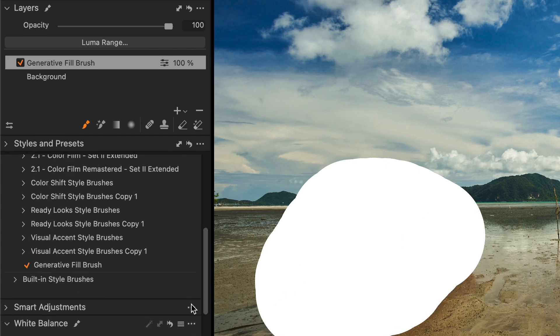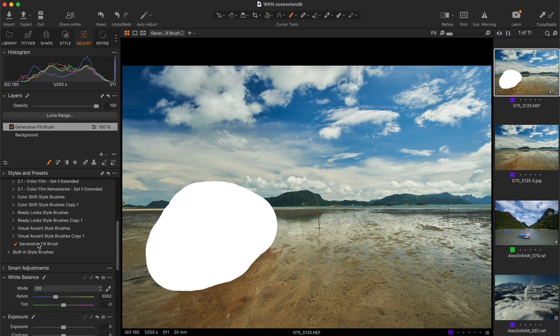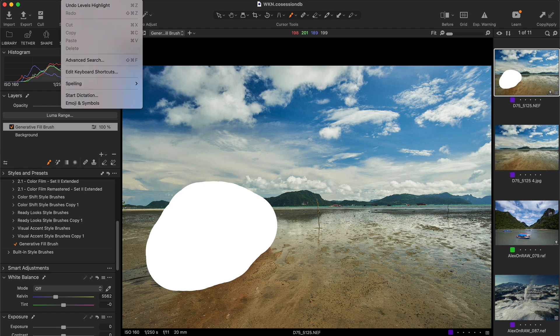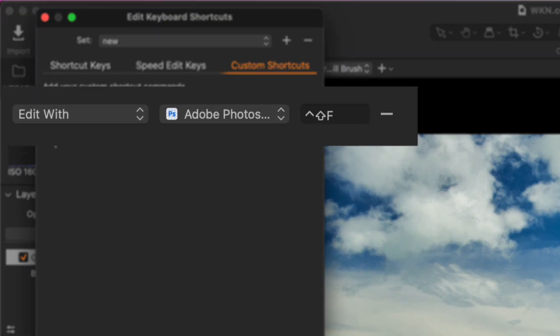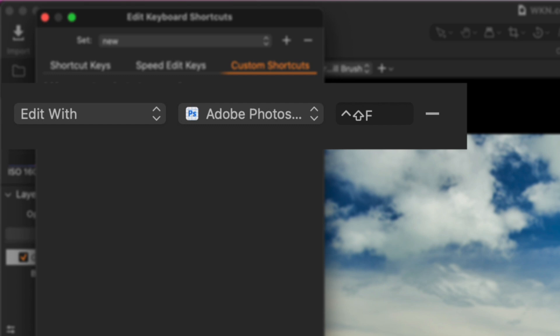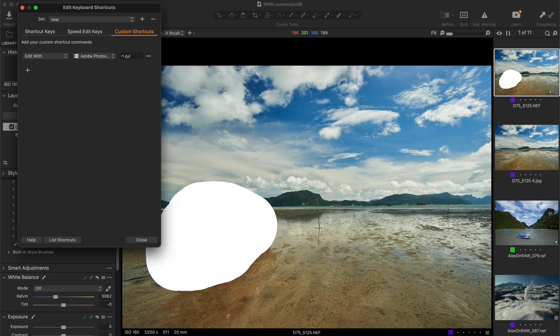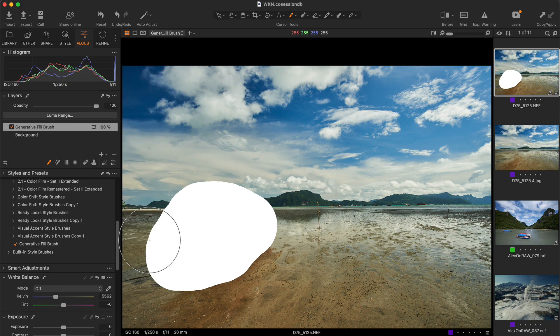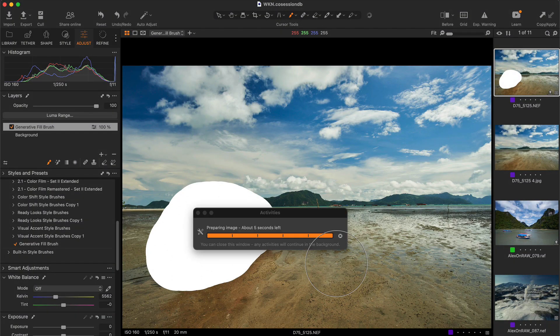To quickly draw with these settings, you can create a style brush. Next, we need to send our image to Photoshop, and starting from Capture One 23 16.2, you can set a custom shortcut for any edit with actions. Thus, you can now send images to Photoshop with just a couple of clicks.